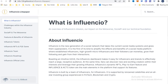What is Influencio? Influencio is the new generation of a social network that takes the current social media system and gives them superpowers. It is the first of its kind to amplify the effects and benefits of a social media platform where established influencers, high growth micro-influencers and their followers can monetize growth and gain from their interaction.